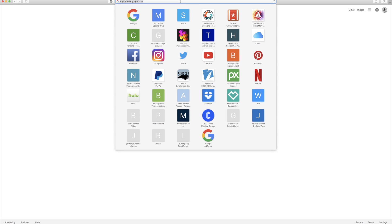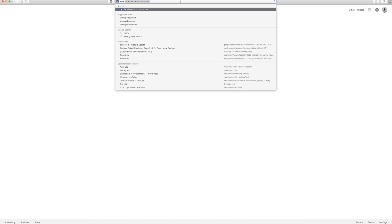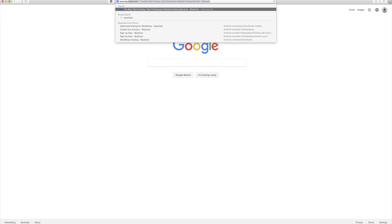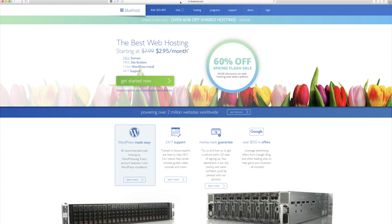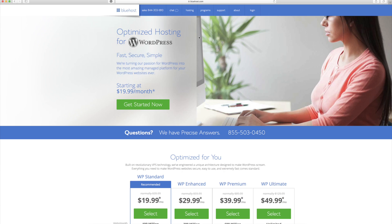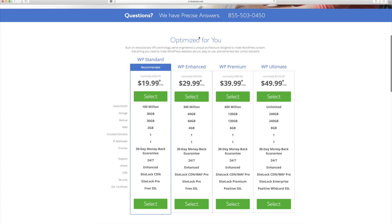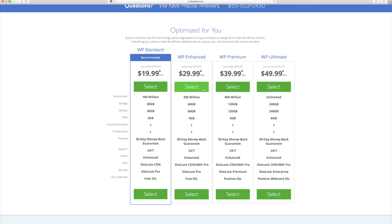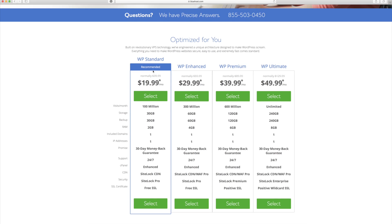So up here in the URL, I'm just going to type in www.bluehost.com. And now we want to do a WordPress hosting, so I'm going to go to host, WordPress hosting, and I'm going to scroll down here and you can see the options that you have.